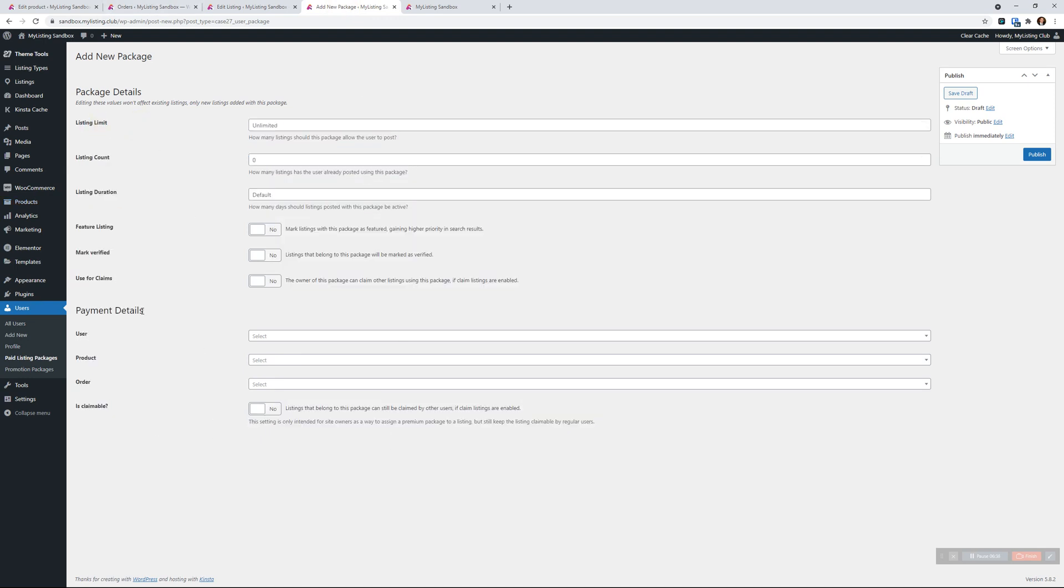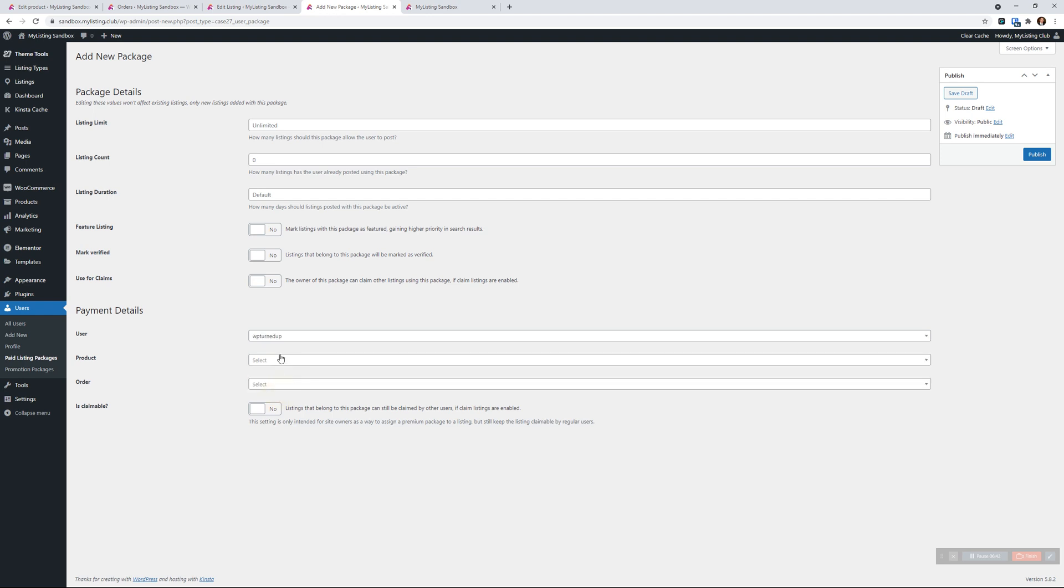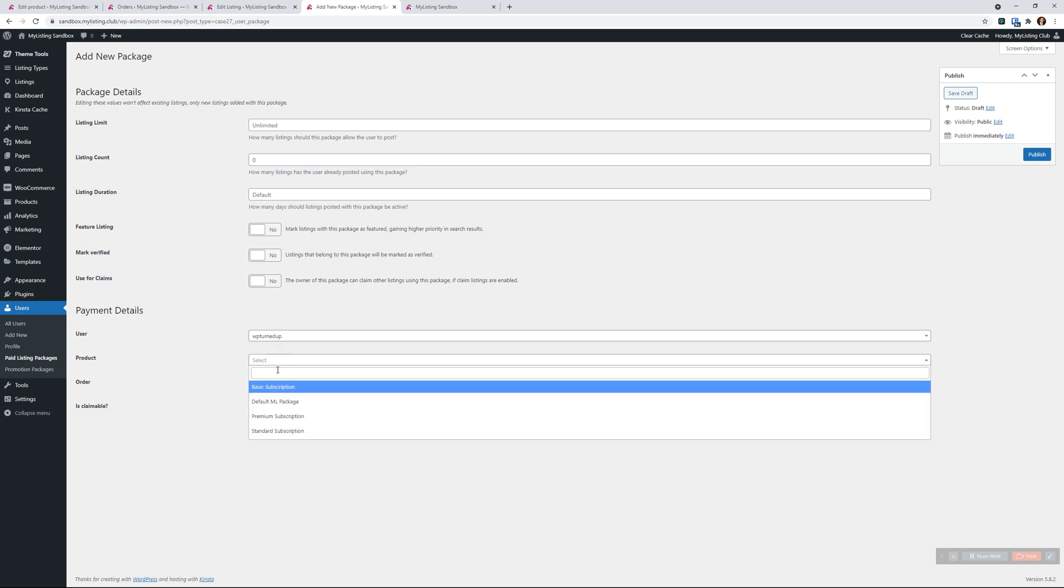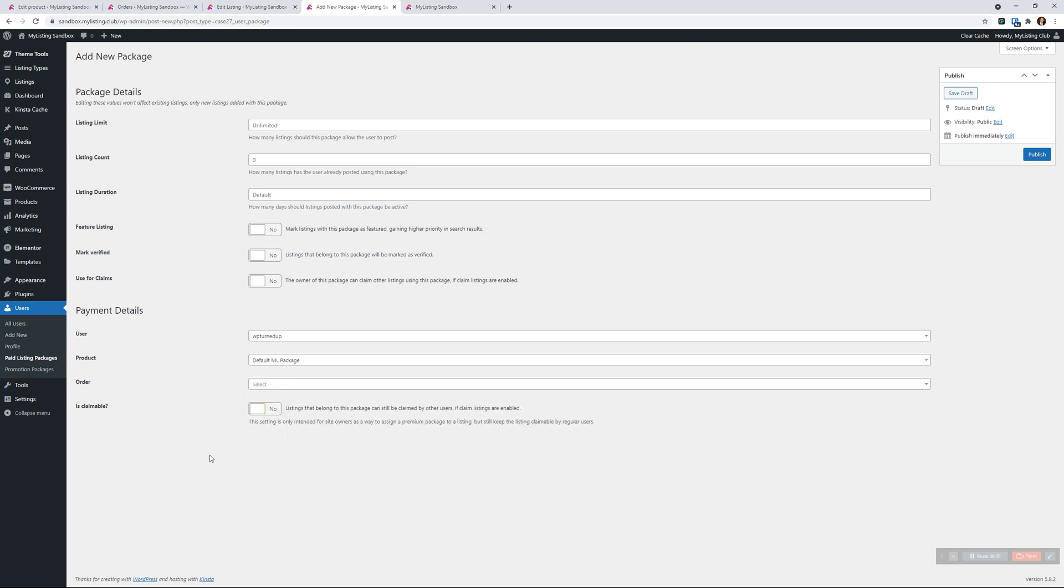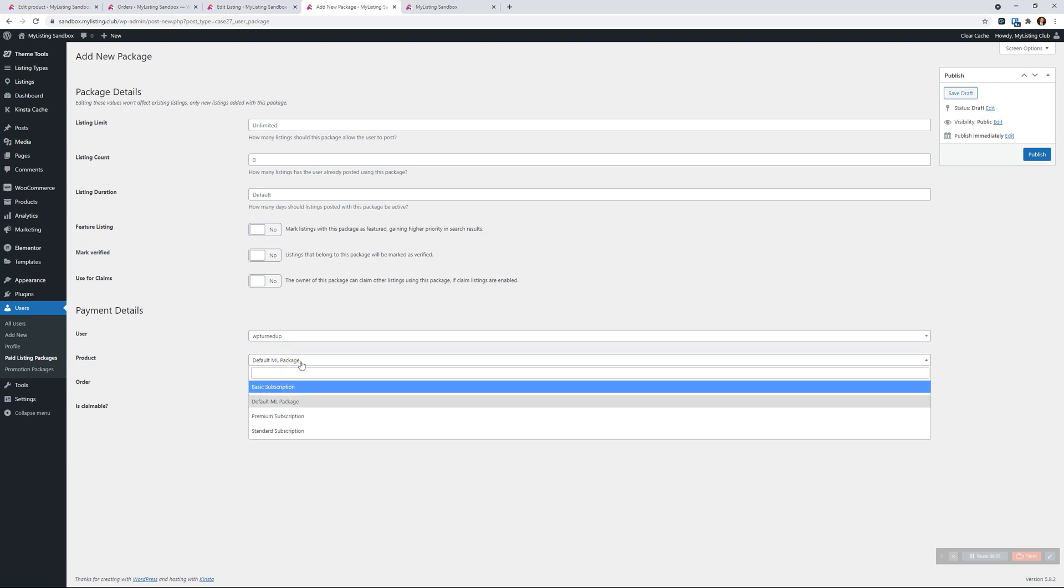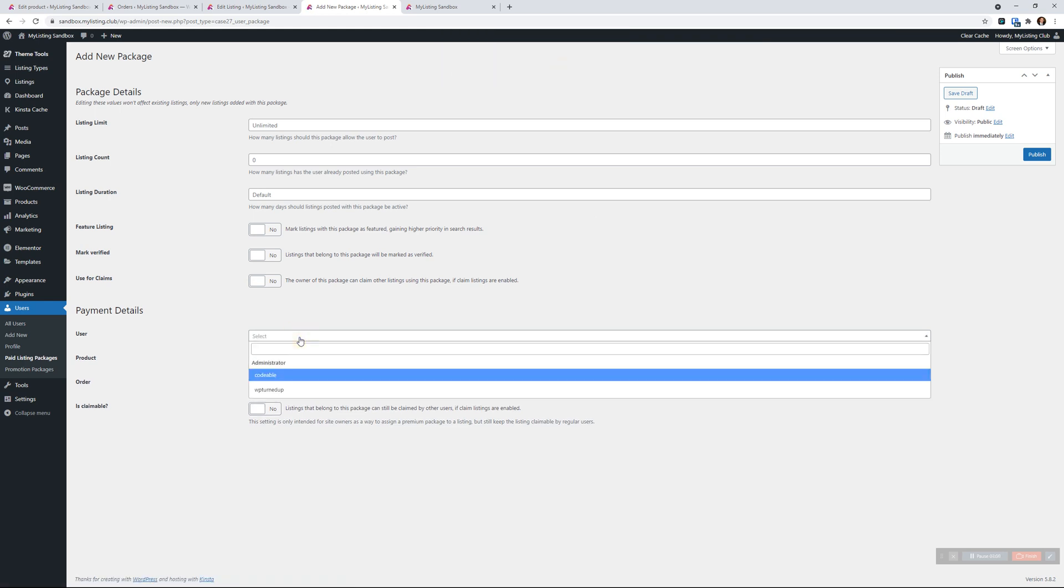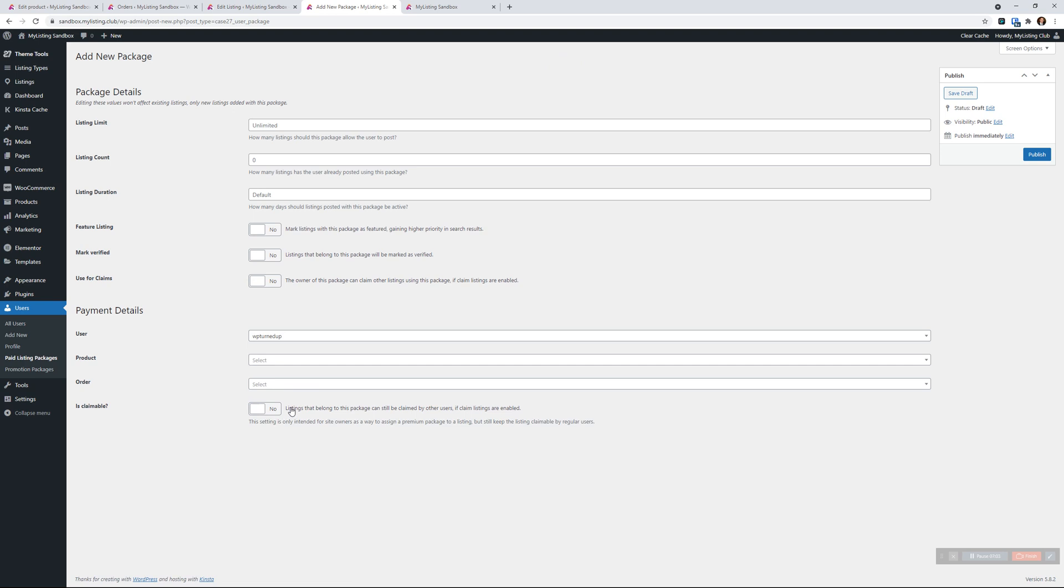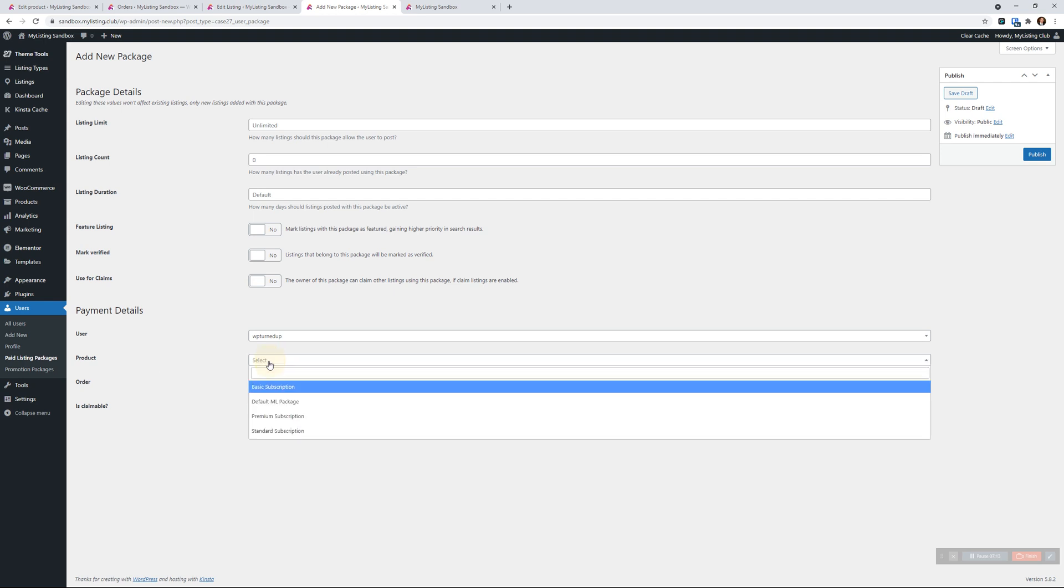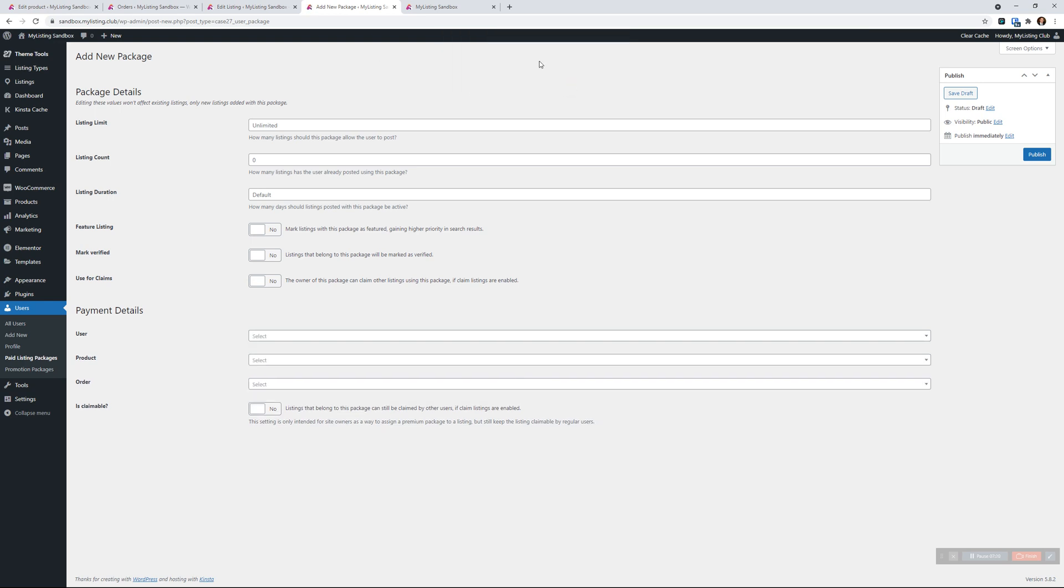Let's jump back into add the new package. We don't need to define all of the package details again - we've already done that based on what they've purchased. What we want to do is just select the user. You can select the product, or you can skip that. Let me just refresh this. What I did there is, let's assume they haven't bought a package and you just want to manually assign it. That's one way you can do it - just assign them the product and publish that, and that automatically grants them that package.